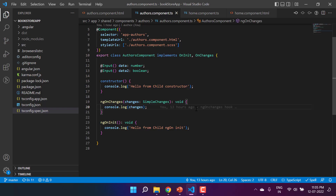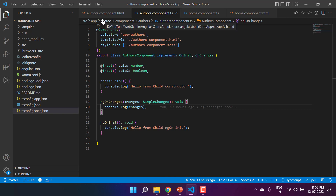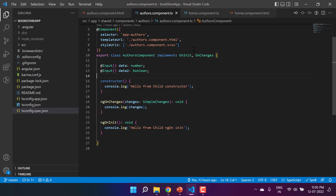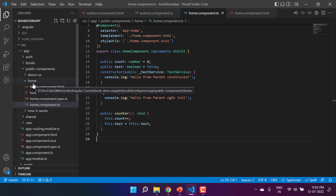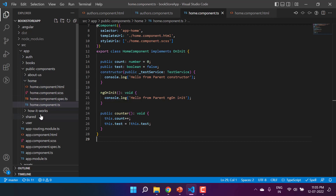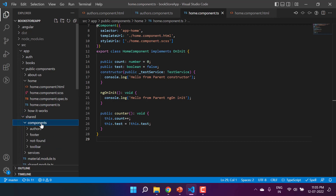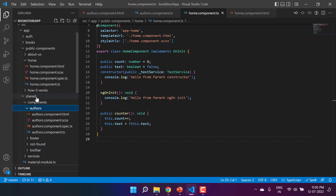Let's talk about a very interesting scenario in Angular hooks. We are working with two components: first is the public component, that is the parent component, and second is the authors component, that is the child component. The home component is available inside the app public components, and the authors component, which is the child component, is available in the shared folder.